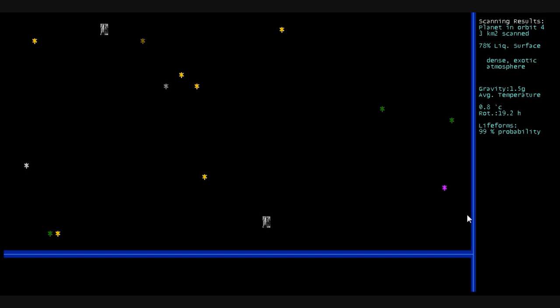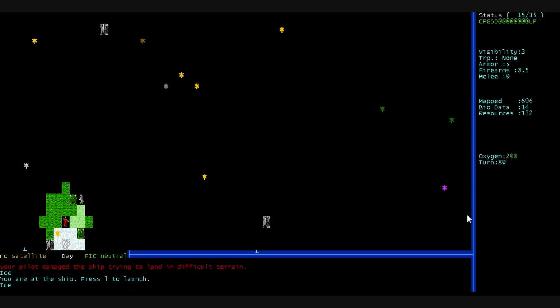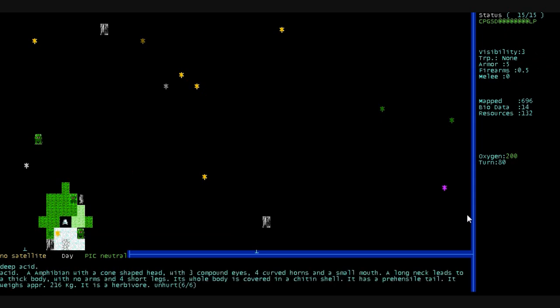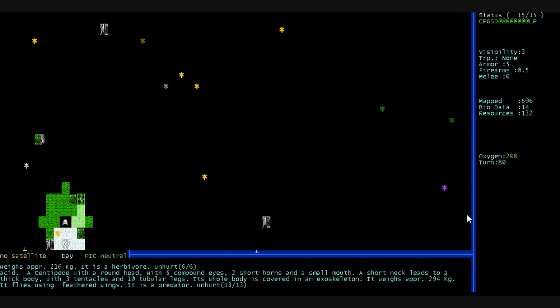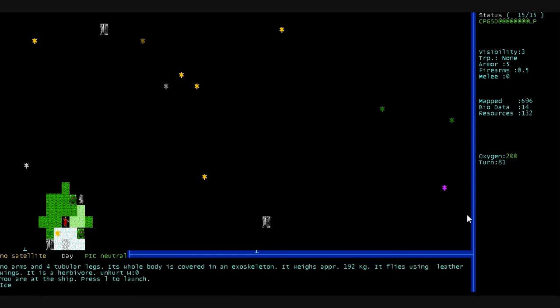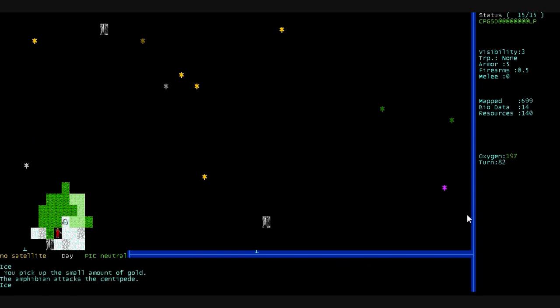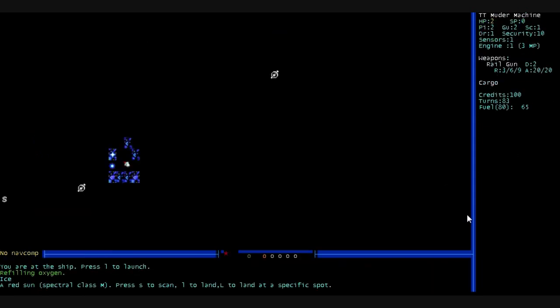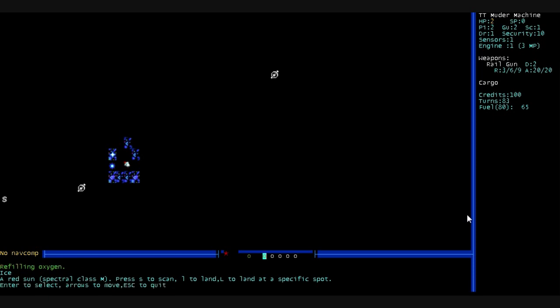78% liquid surface. Dense, exotic atmosphere. 99% probability of life. Let's land. And just take a look around. Amphibians there. Unhurt, six of six. A centipede. It's a predator. Thirteen of them. Screw you guys. And we pick up some gold that's laying outside of our ship. And then we launch into space.